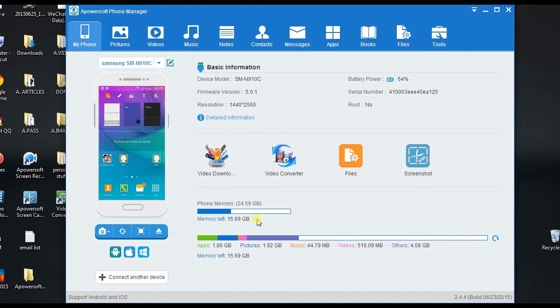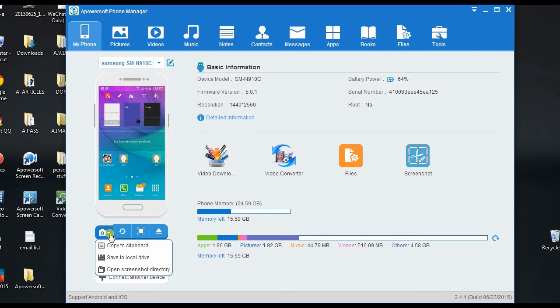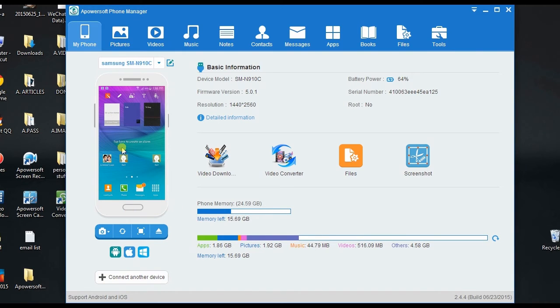And Apowersoft Phone Manager also provides a screen display of any phones connected to it in real-time, which you can view in full screen.